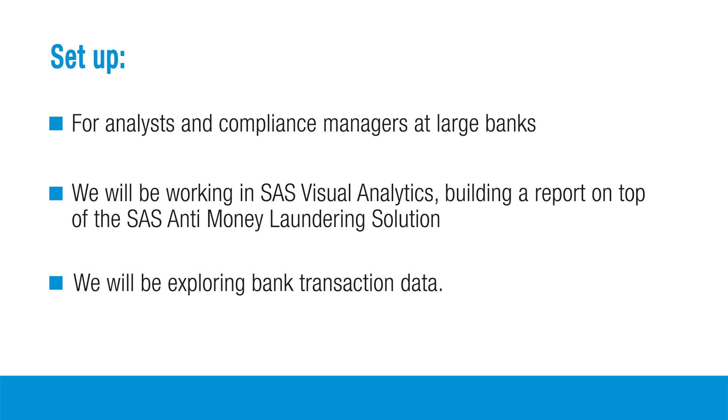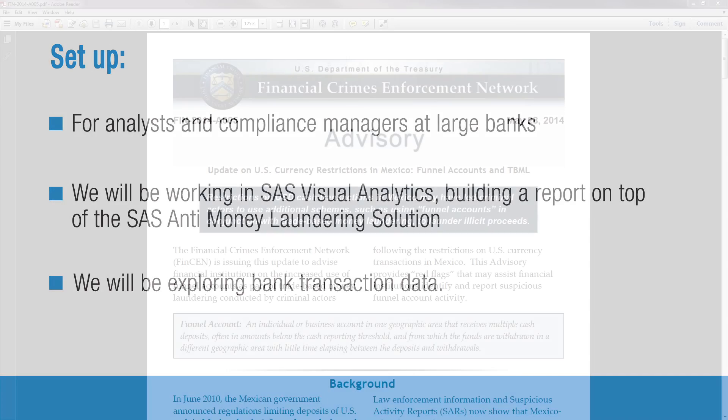For reference, this type of report is mainly geared for analysts and compliance managers at large banks. We're going to be working in SAS Visual Analytics, building a report on top of the SAS Anti-Money Laundering Solution, and we'll be working with bank transaction data, specifically cash transactions.